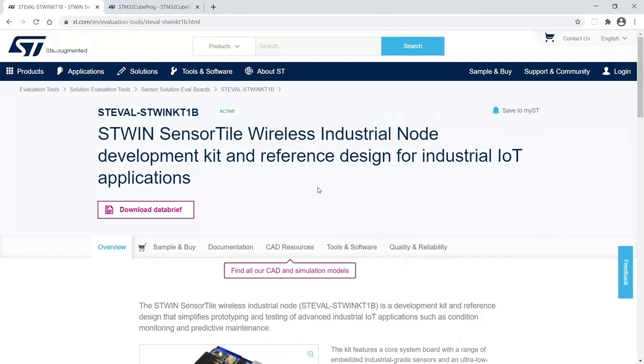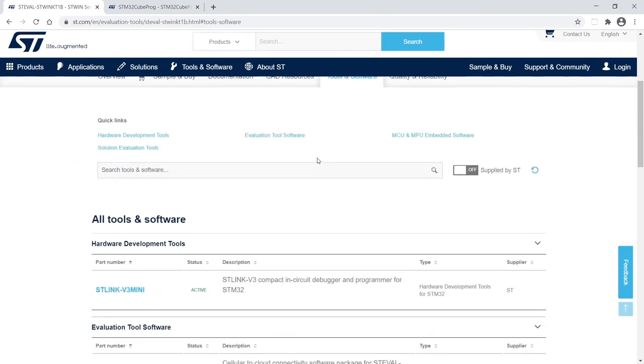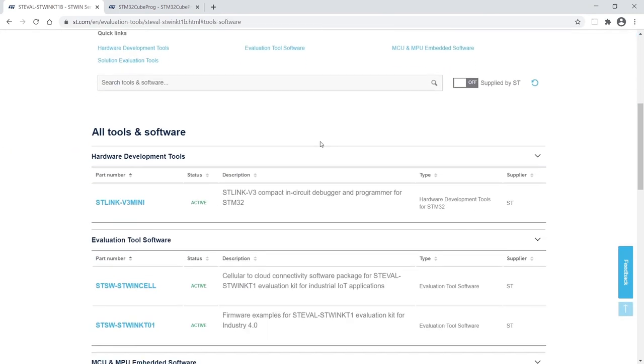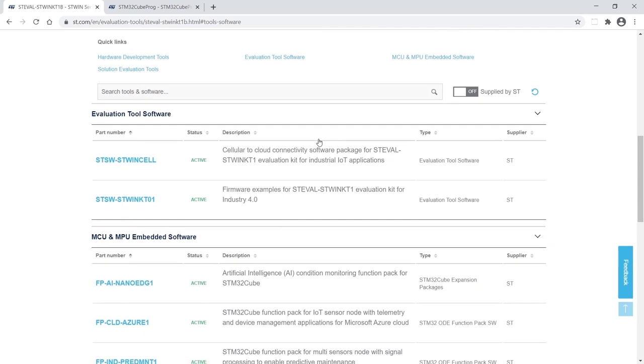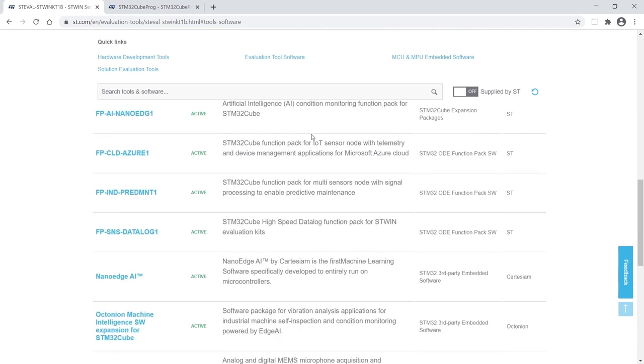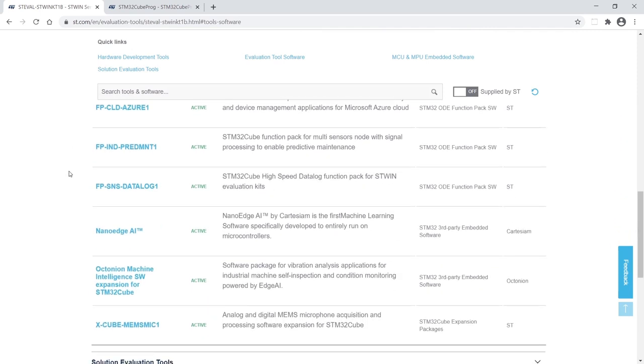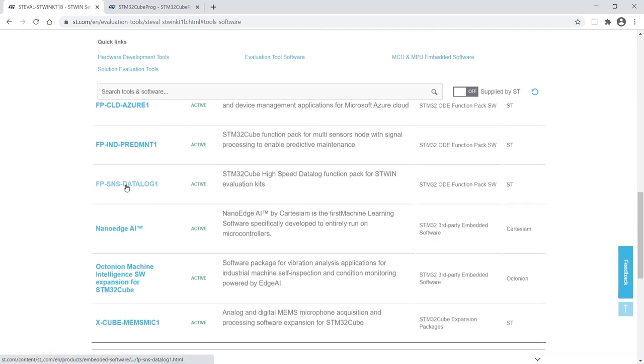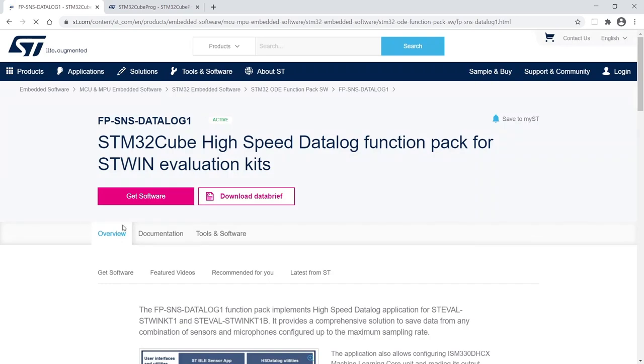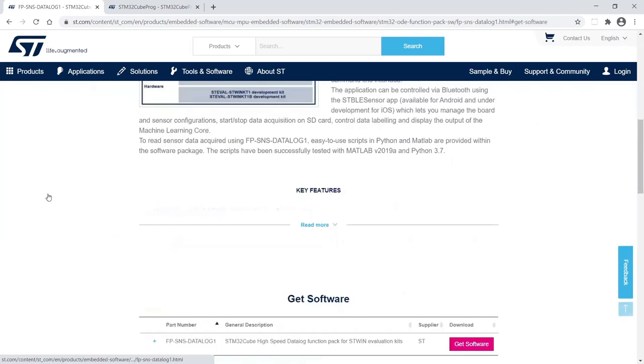From the STWIN webpage that you can reach using the short URL st.com/stwin, you can go to the tools and software section where you will find the link to the supported software packages. Choose FP-SNS-DATALOG1 and click on get software.